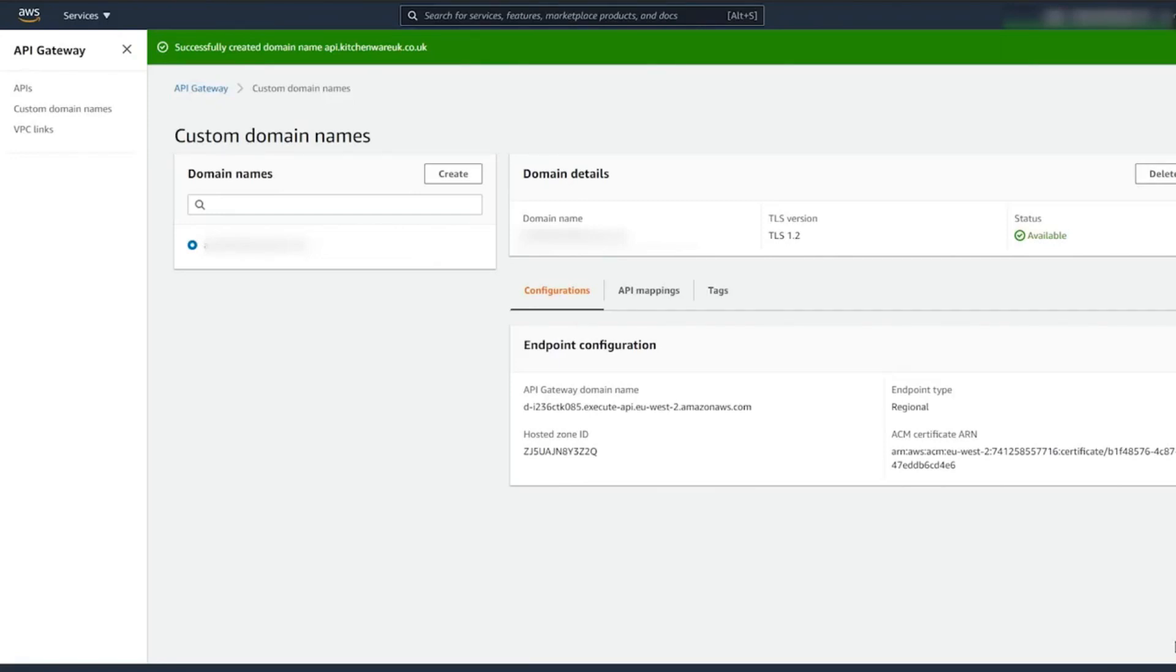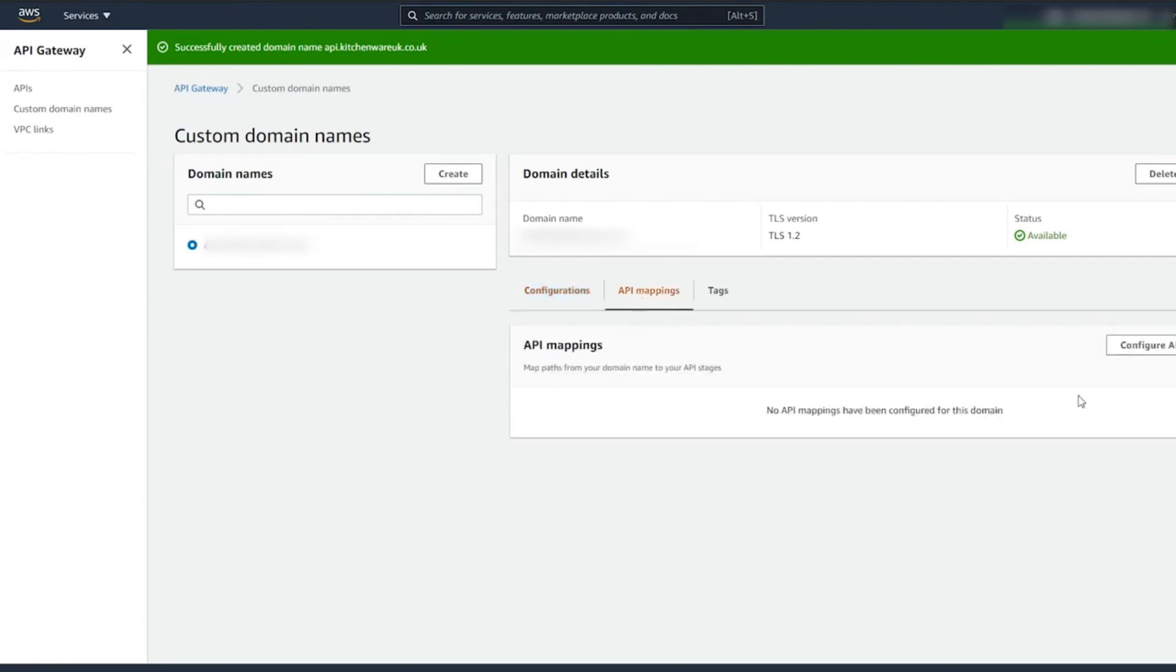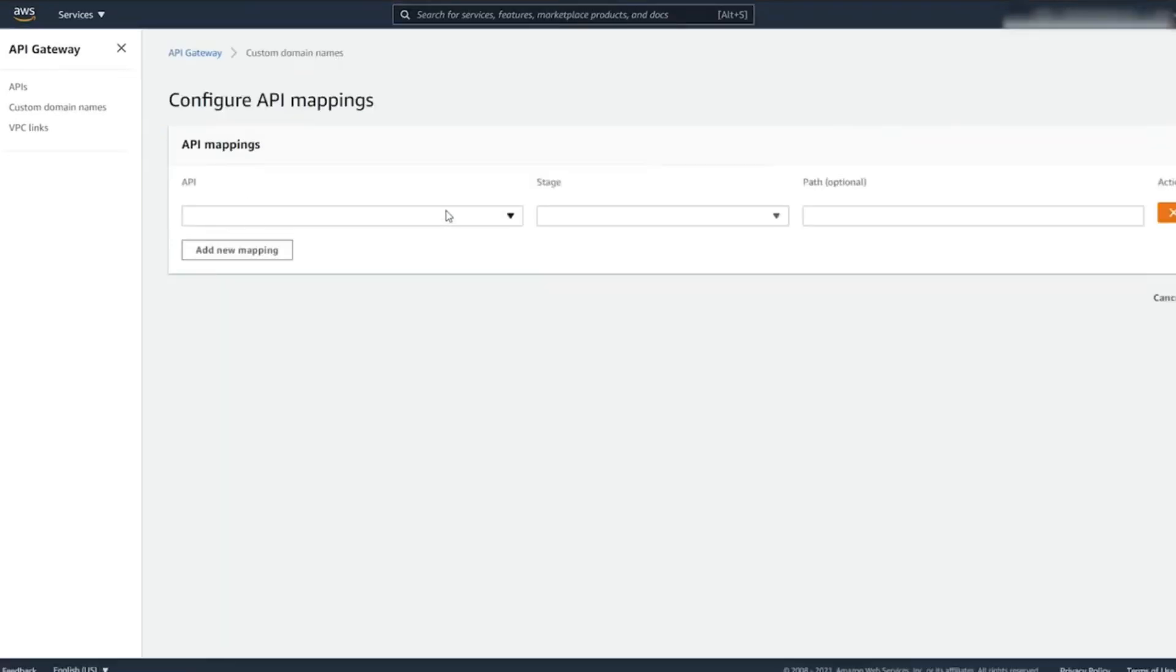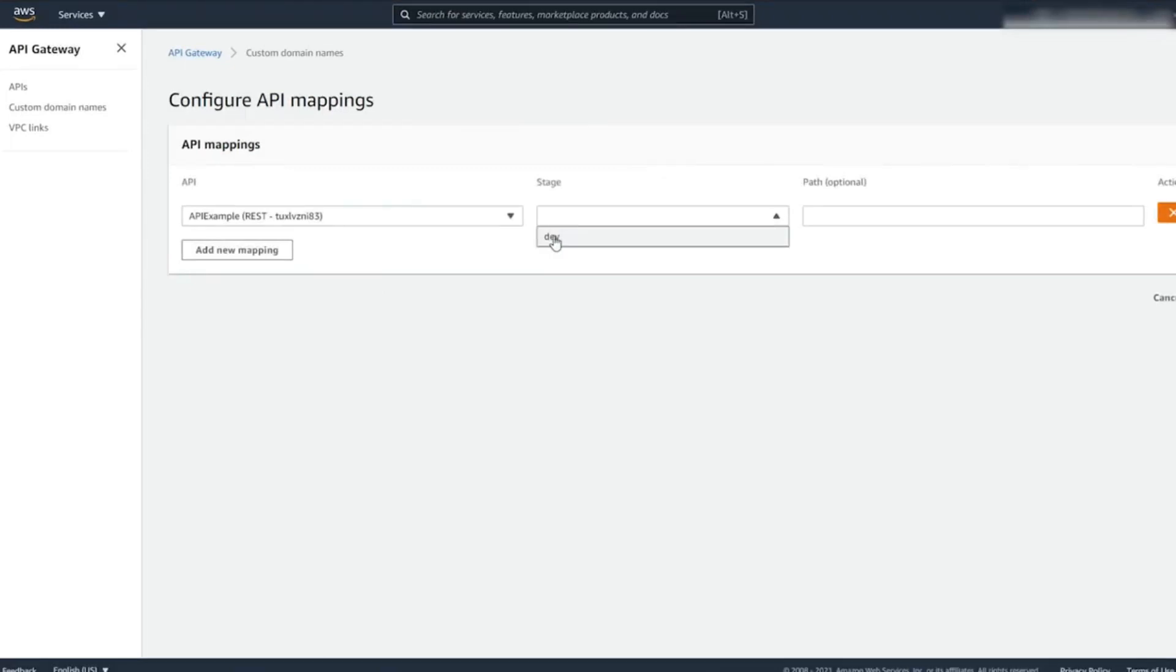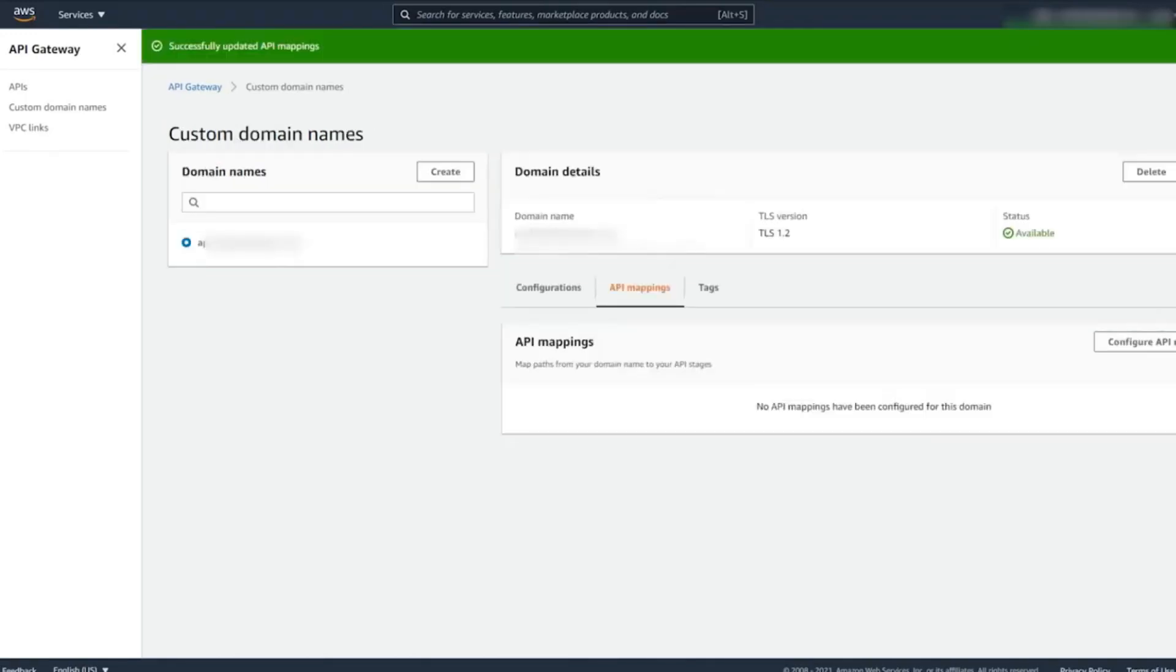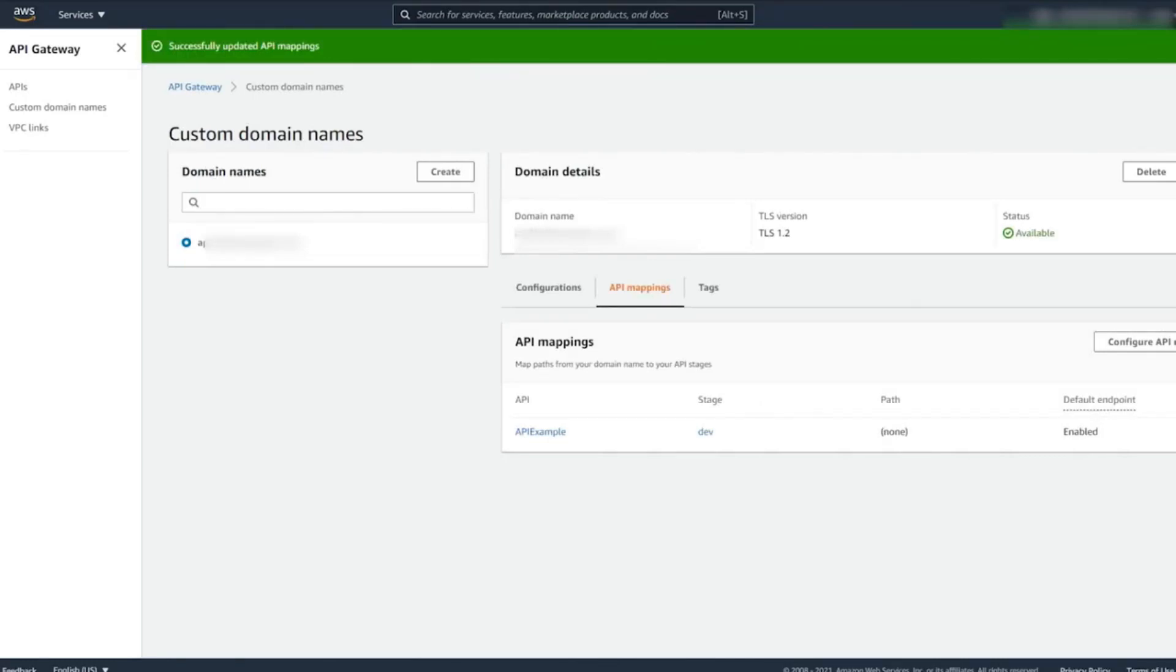The next thing we need to do is to map our domain. Click API Mappings and configure the API mappings. Select the dev. For the path, you can add something like version 1, version 2, but for now I'm going to leave it blank. Okay, we have this enabled.